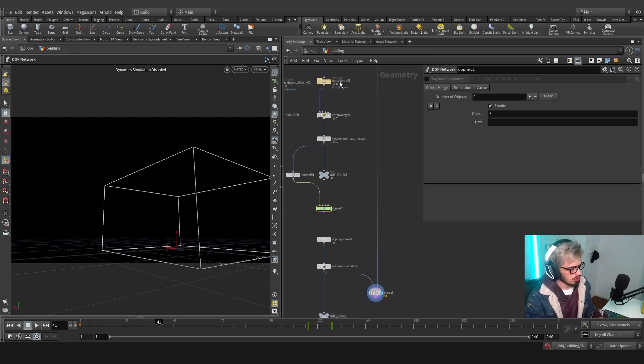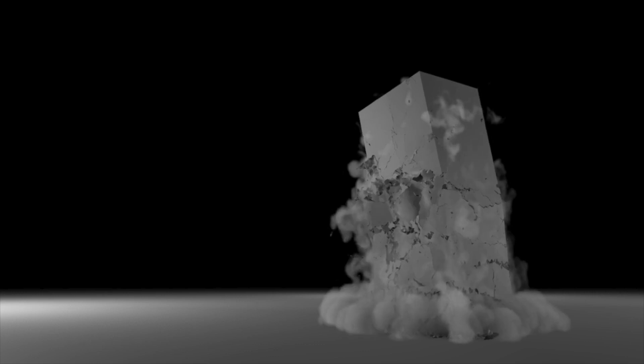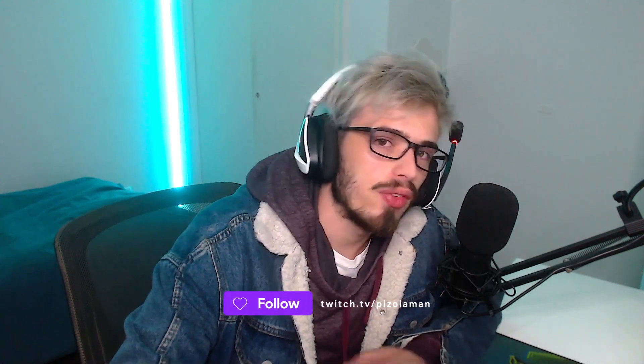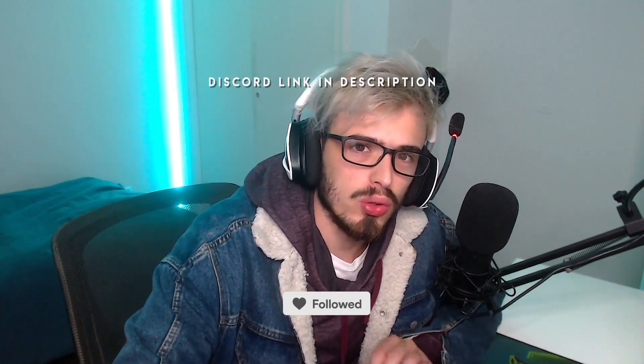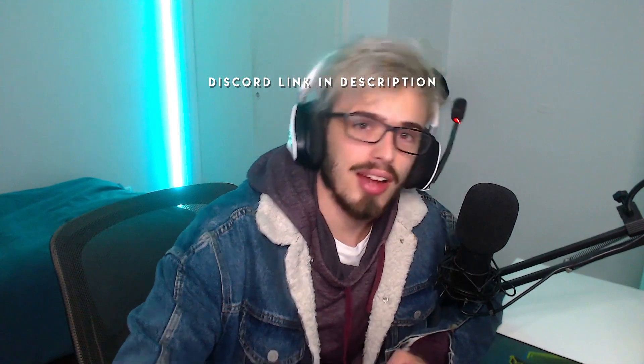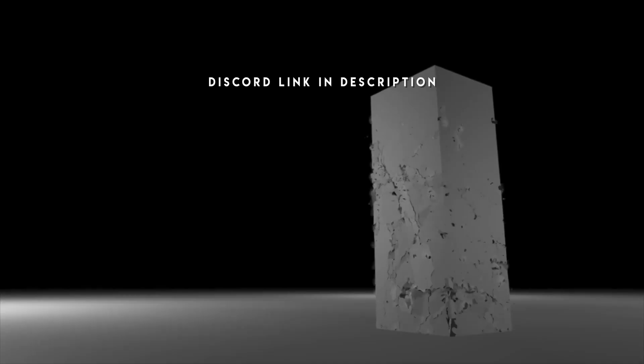If you enjoyed the tutorial, please feel free to leave a like, subscribe, and even join our Discord where I'm always online and I answer every kind of feedback you want. So stay tuned and until next tutorial.